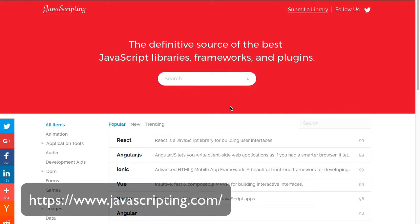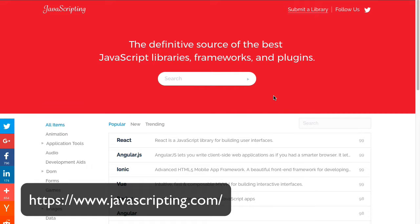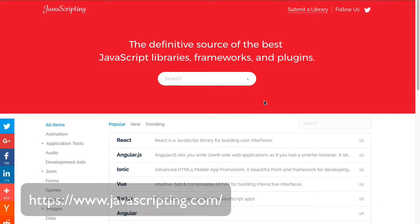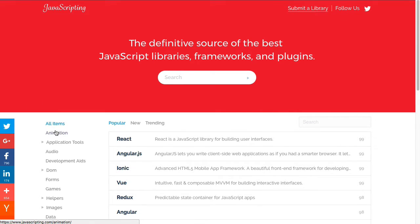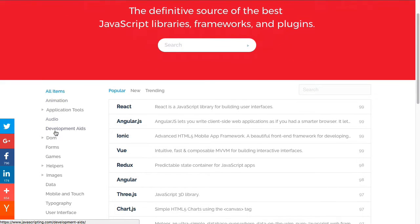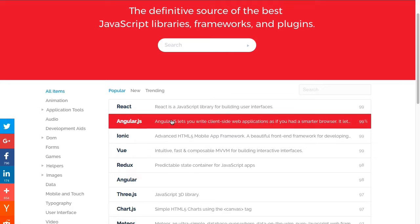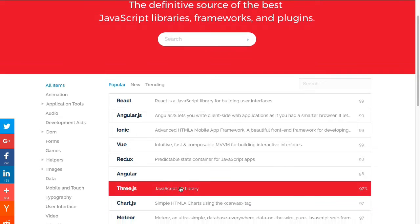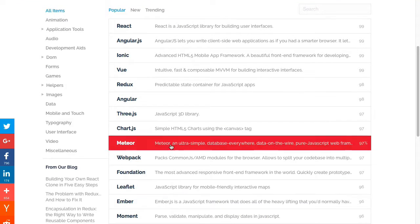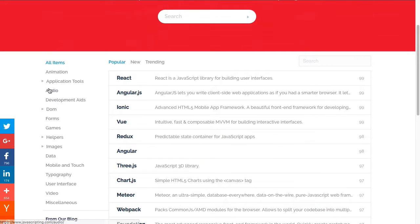So first, javascripting.com. Here is their site. And I found this to be one of the best sources for libraries and frameworks on JavaScript and being able to identify certain features about them. Now, first thing I want you to notice is there are some categories down the left here. Right now, the all items category is selected, and so all of the libraries and frameworks that are a part of this are showing up.